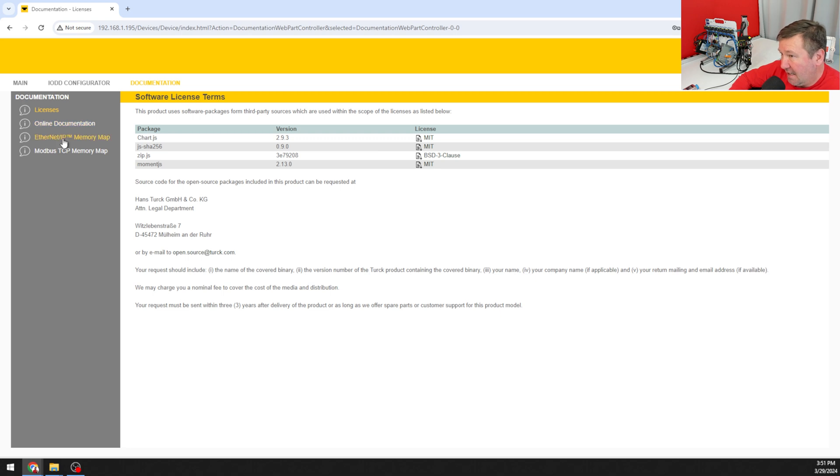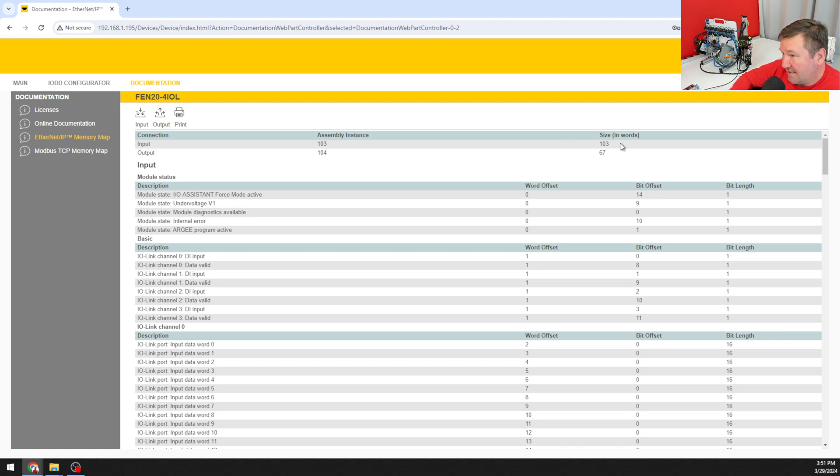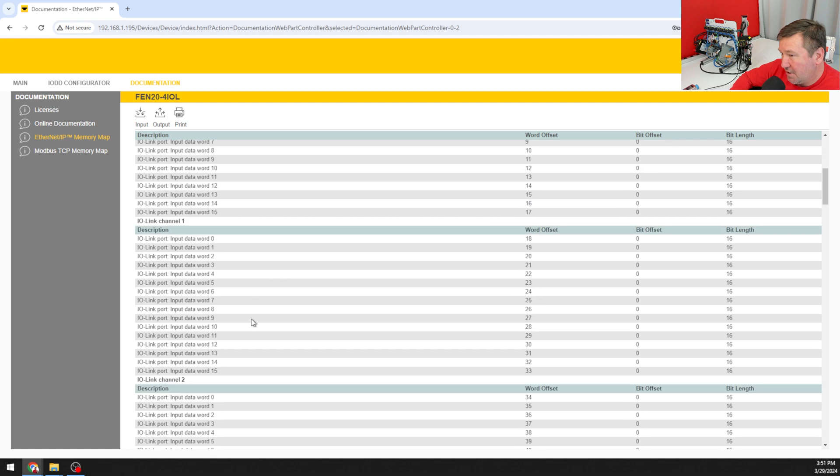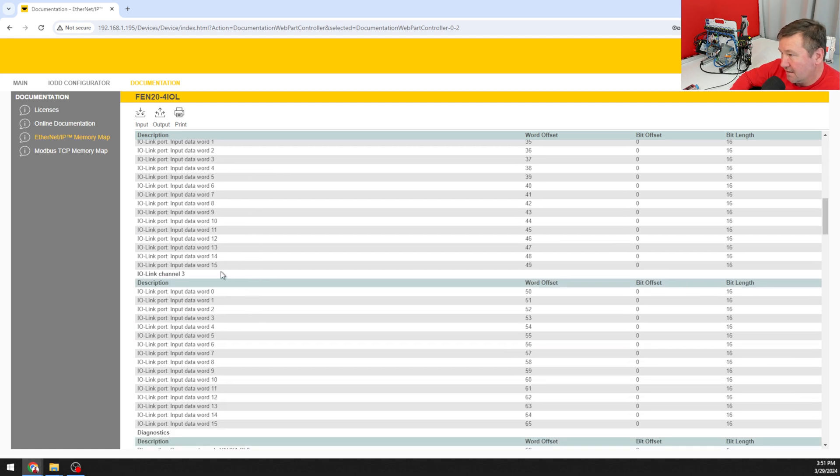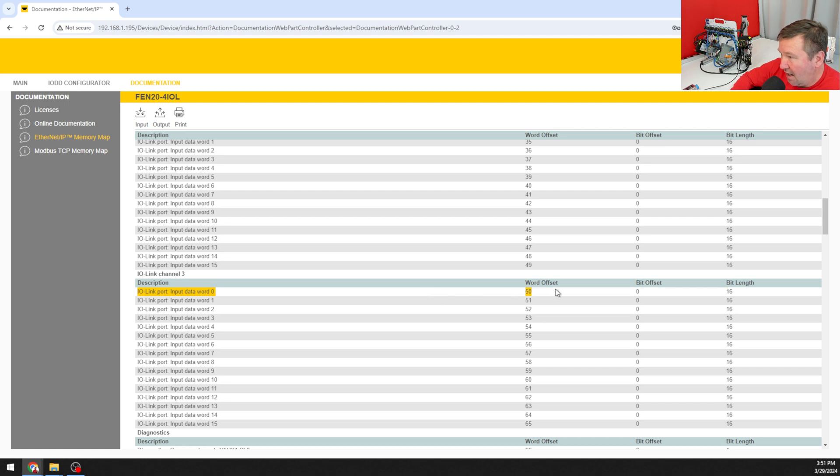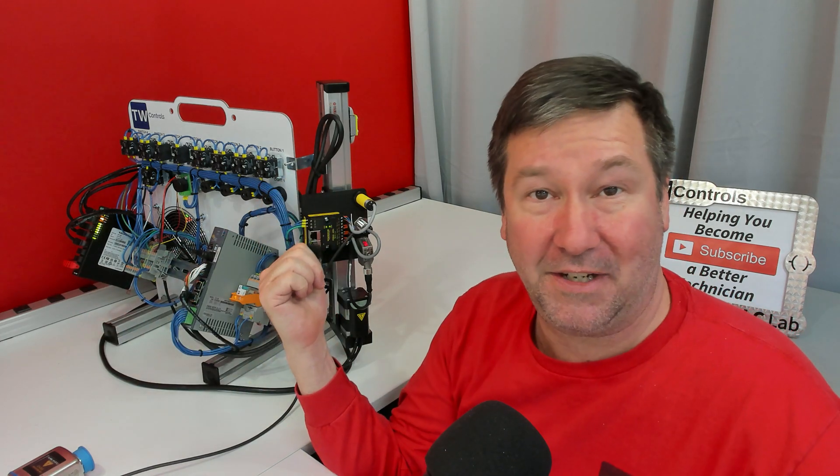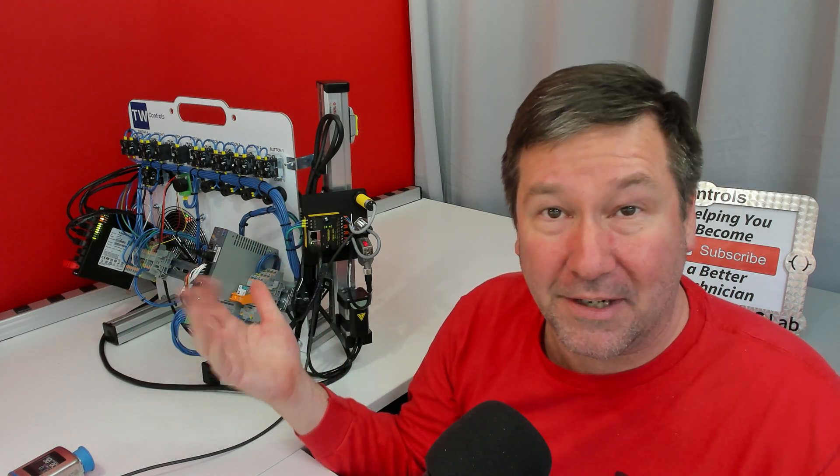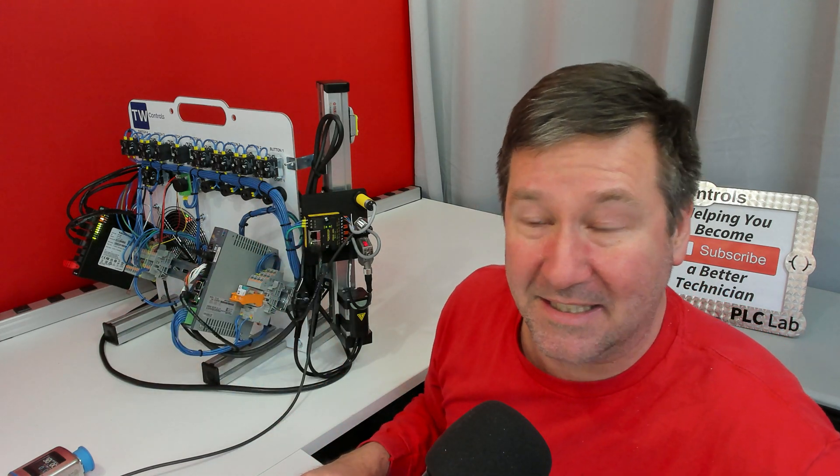We can see our assembly instance and size and if we go down here we can see where channel 3 is going to start. Our data is going to start coming across at word offset 50. And we have videos on how to configure this over ethernet IP and Modbus TCP.